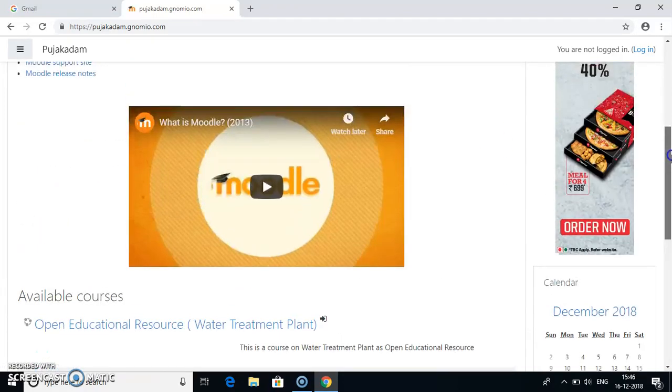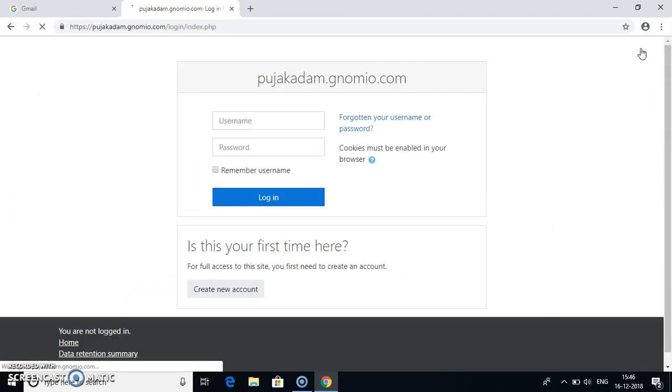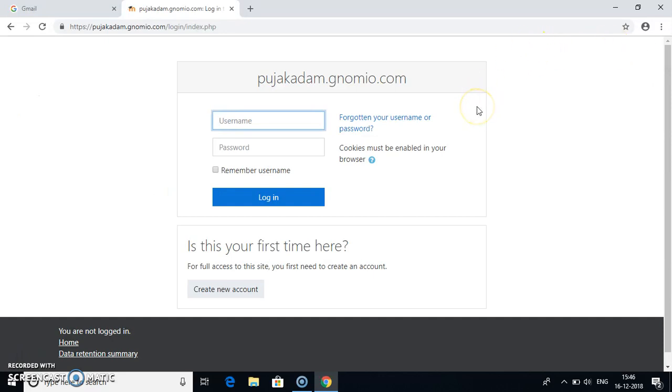Now, first of all, I need to log into this page. So go to login. If previously you have viewed my Moodle website, you have your username and password. If this is your first time to my Moodle website, go to create new account.